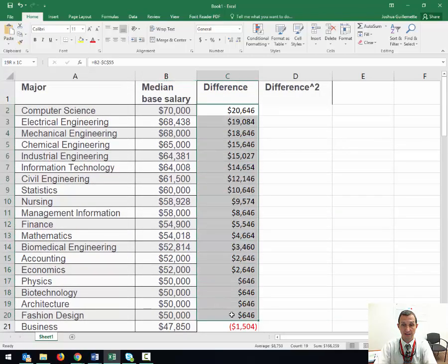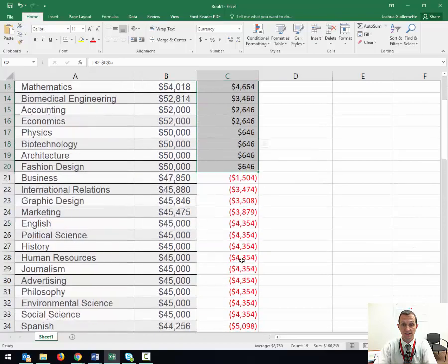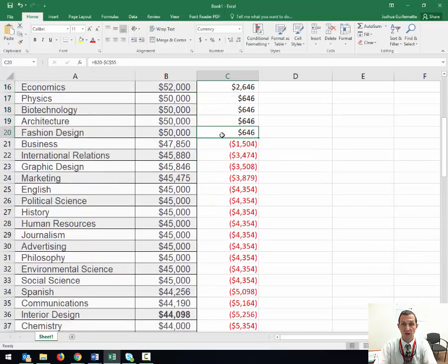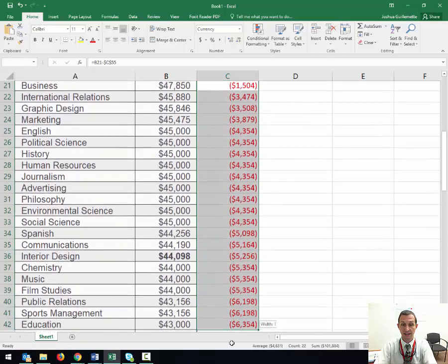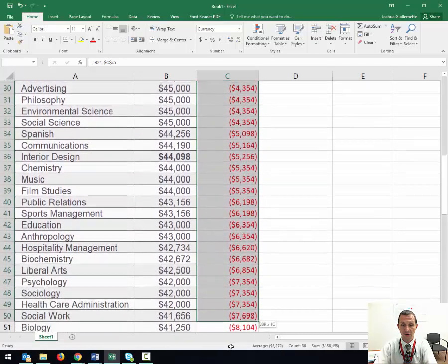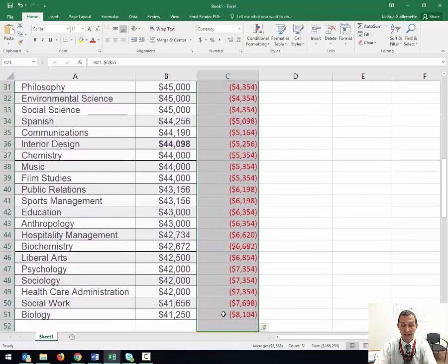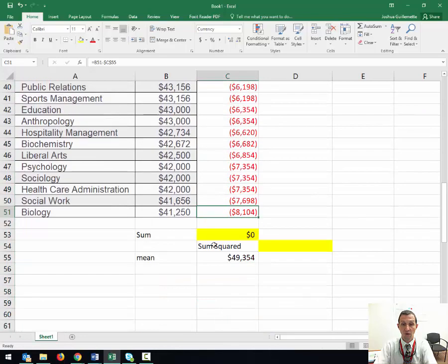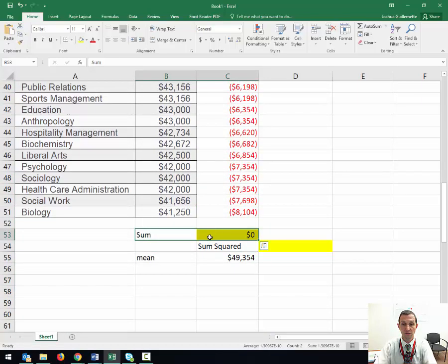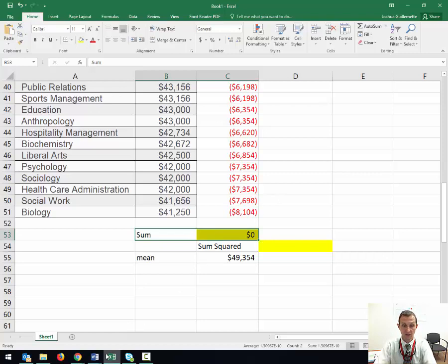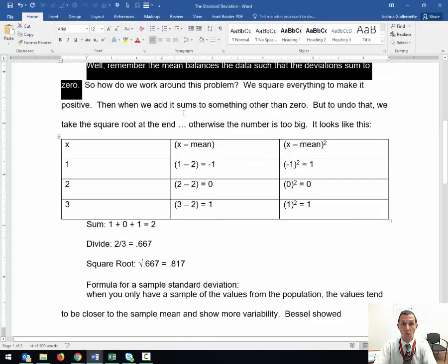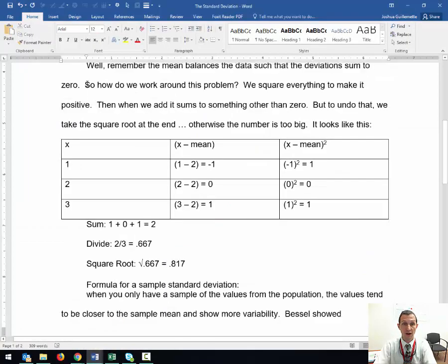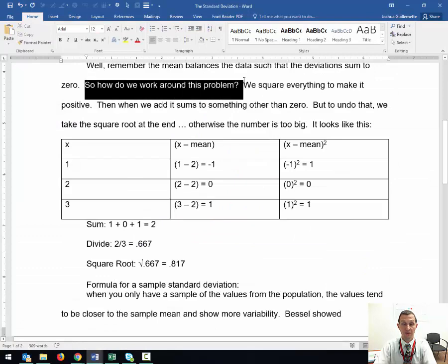These are all the positive differences, and these are all the negative differences. They sum to zero because it perfectly balances. So how do I work around this problem?